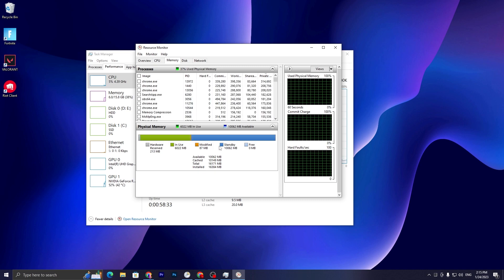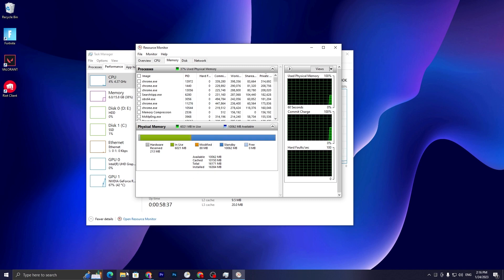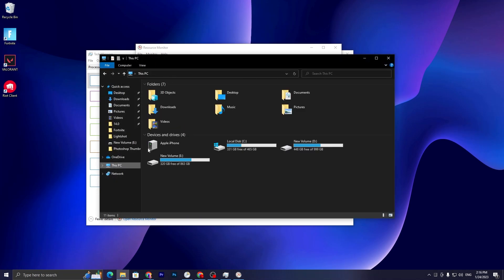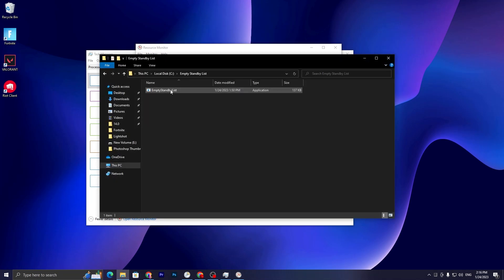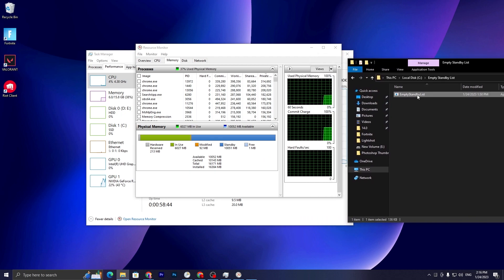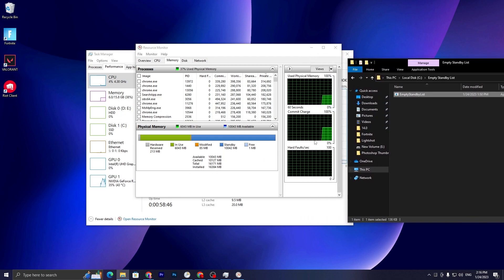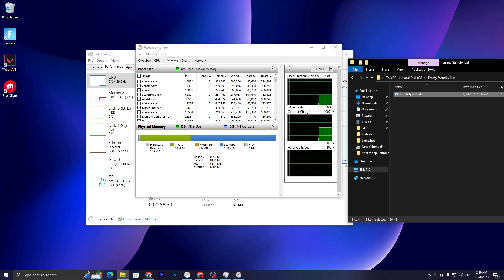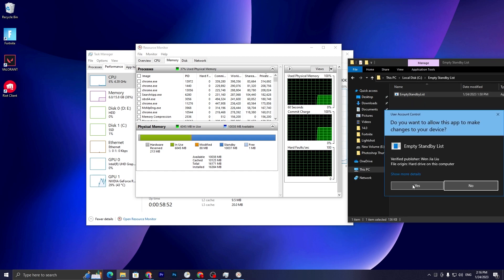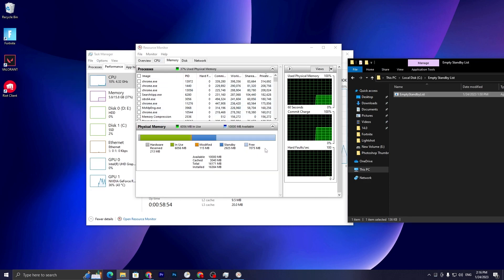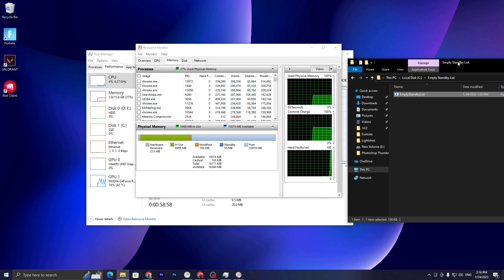Here you can check our standby list is now at 10 GB. Now let me run it manually. Go into your drive and double-tap here. Here you can check our standby list will be cleared. Right-click, Run as Administrator, then click Yes. And here you can check our standby list is now cleared.